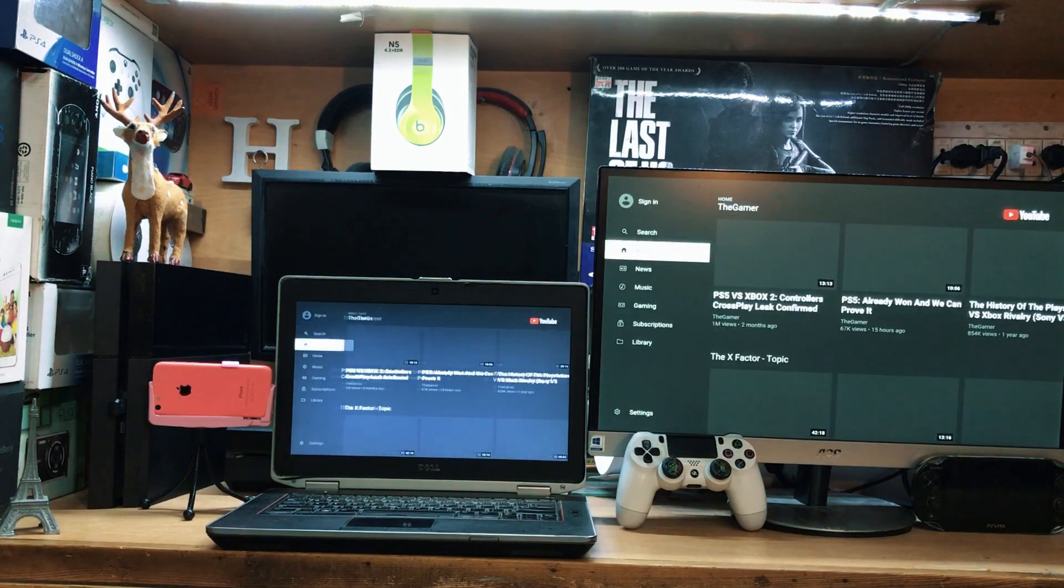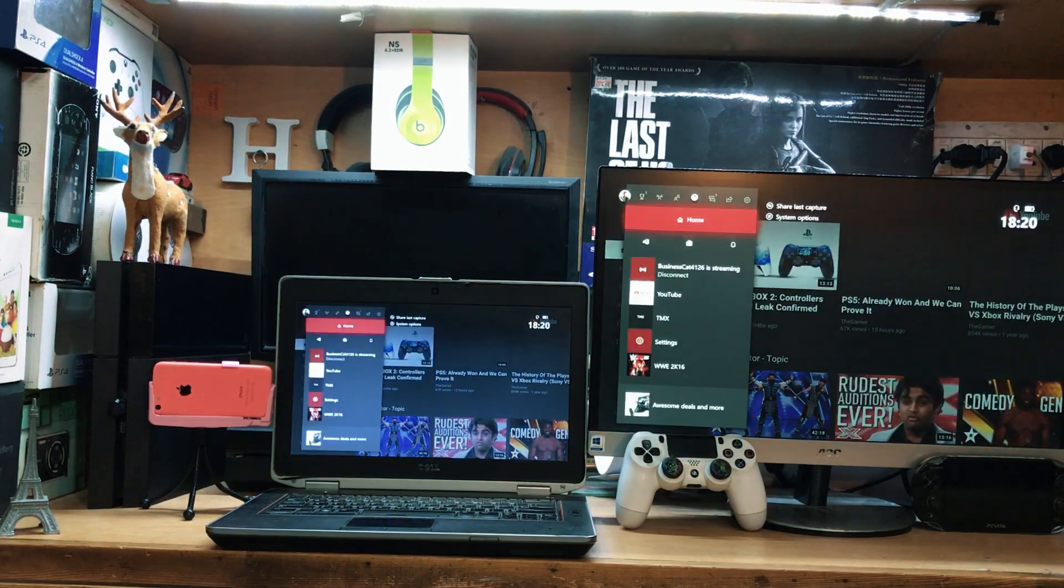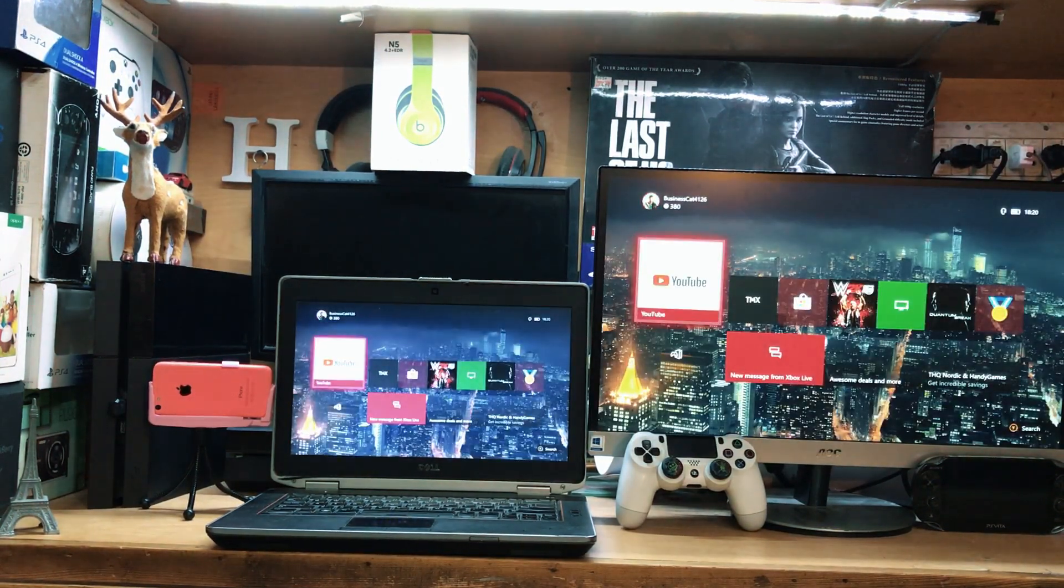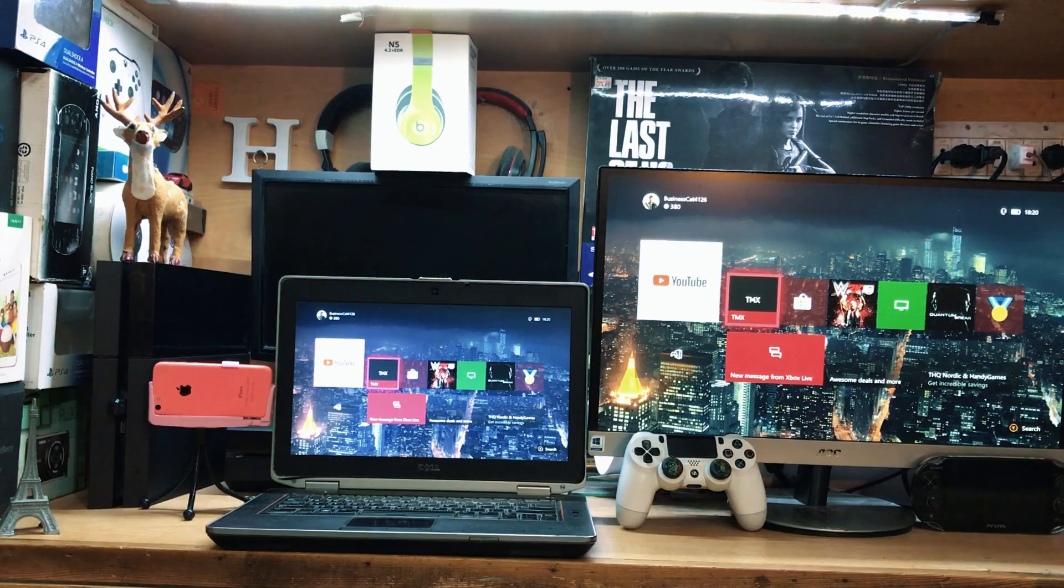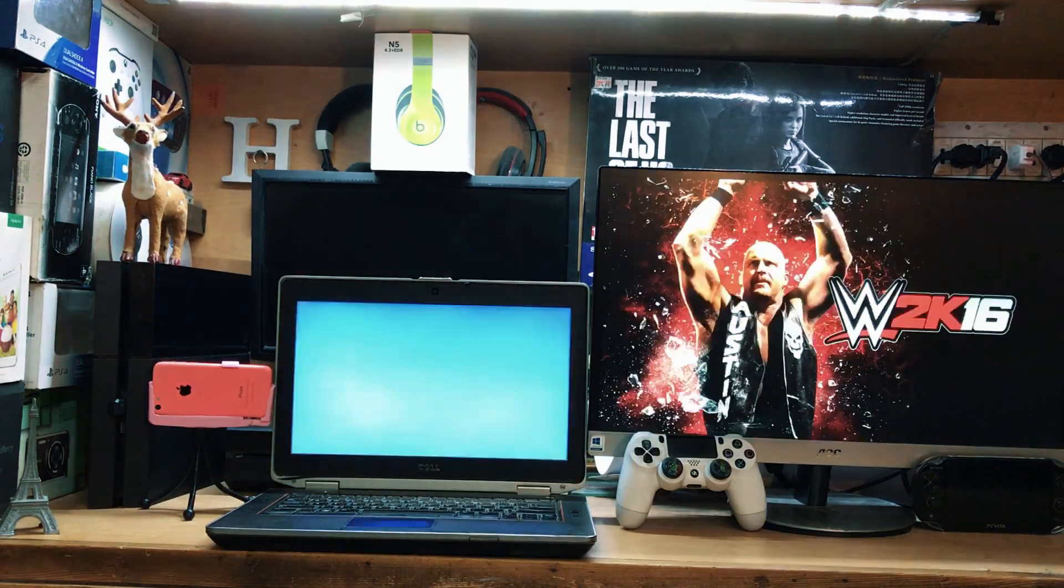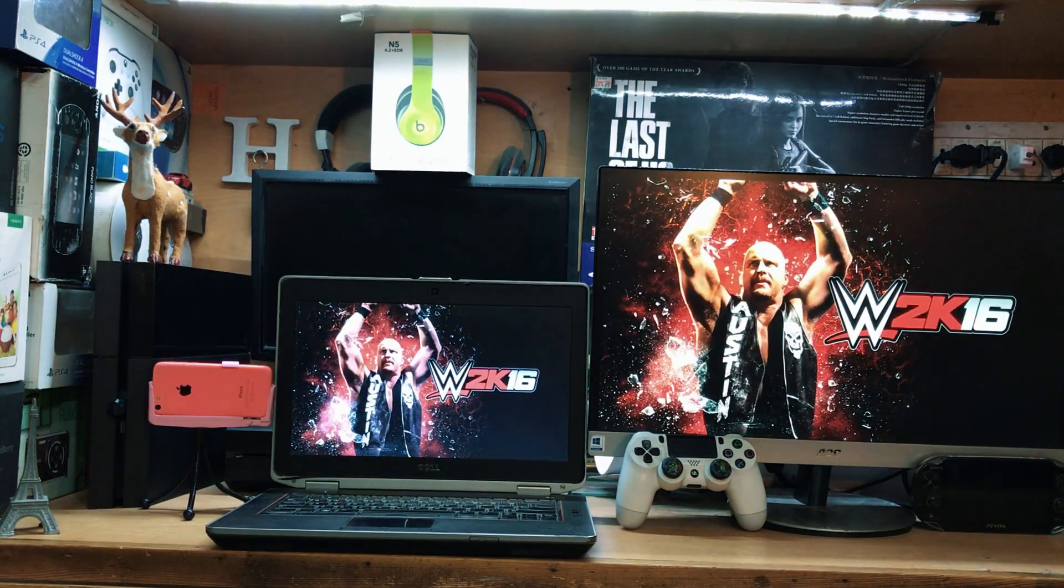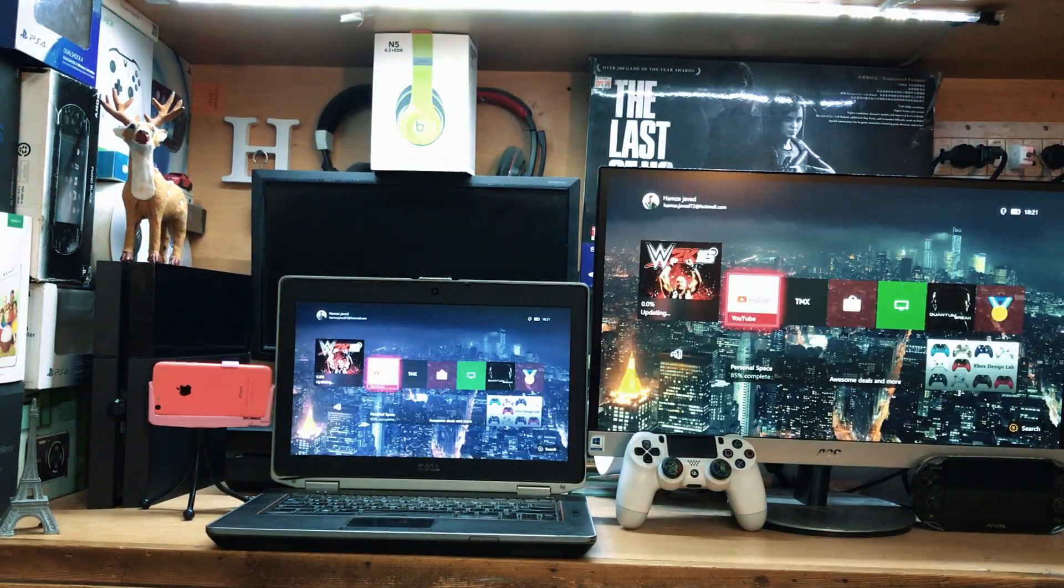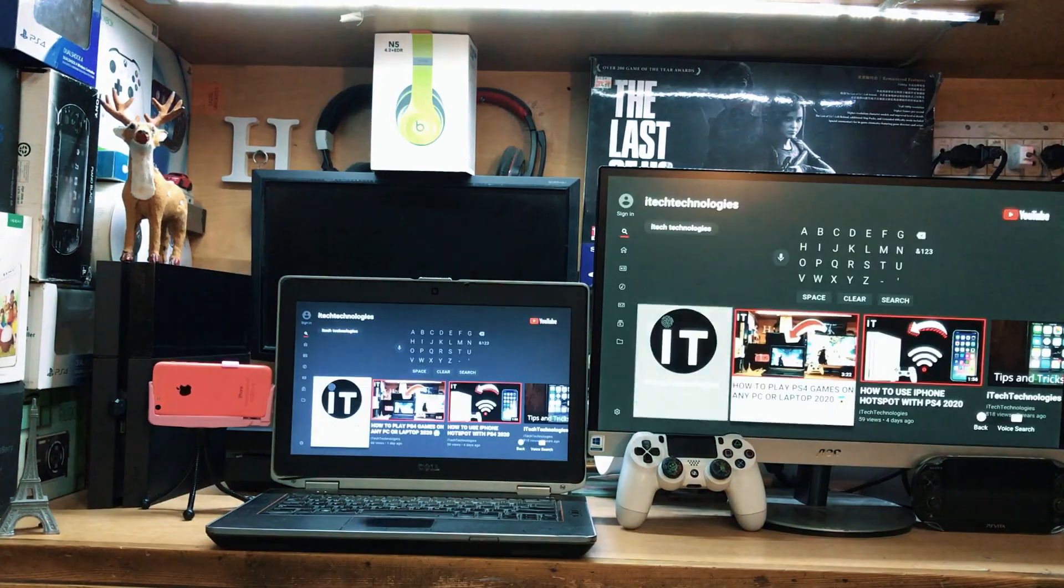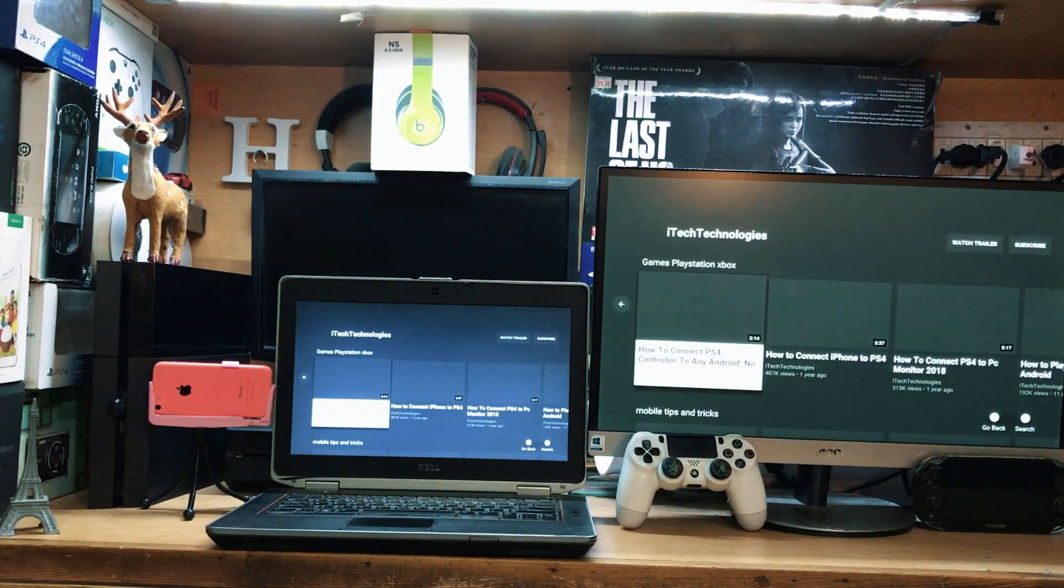You can see the YouTube app is also working fine. If you have games on your Xbox One, you can play games. Right now we have this game, but unfortunately I don't have the updated version so I can't show you, but you can play many games with this method.